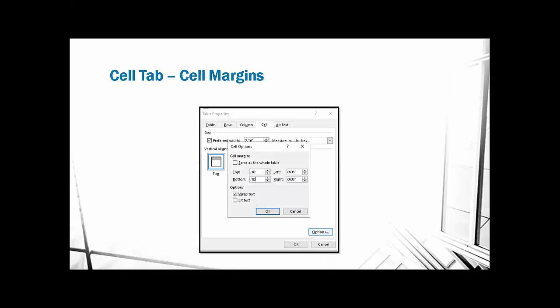To add space above or below text in a table, select the entire table, go to Table Properties, Cell tab, press Alt+O for the Options button to open the cell margins dialog. Uncheck the checkbox to make all margins even, then use point values such as .10 or .15 at the top and bottom — don't use whole numbers or Word will give you an error. This is how you create breathing room in a table without pressing Enter.